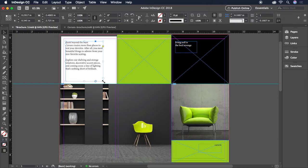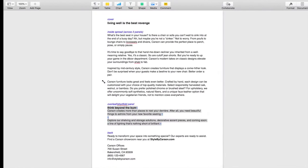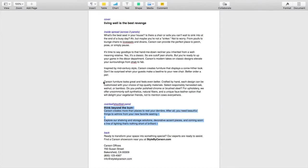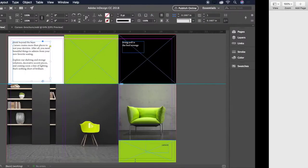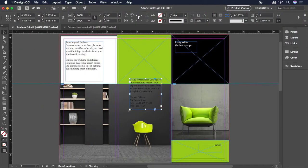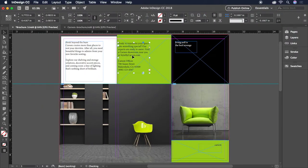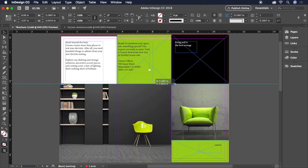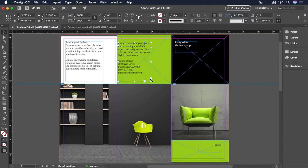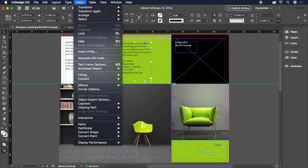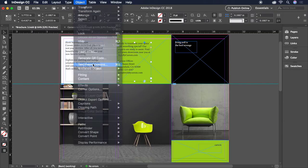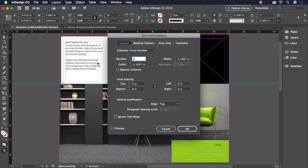We'll do the same with the text for the back of the brochure in the top center column. And we'll size and position it to leave a bit of room for a logo later. To make the best use of this space, make this text two columns by heading up to Object, Text Frame Options, and choosing two columns.